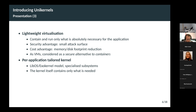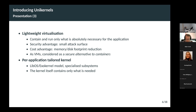Each unikernel instance has an operating system layer — a kernel tailored towards the application it is running, because it runs only a single application. We can remove all parts of the kernel not needed for this particular application. In practice, this is done by construction by the compiler when you compile and link the kernel and the application. You can also have specialized subsystems, such as selecting the memory allocator that best fits a particular application.